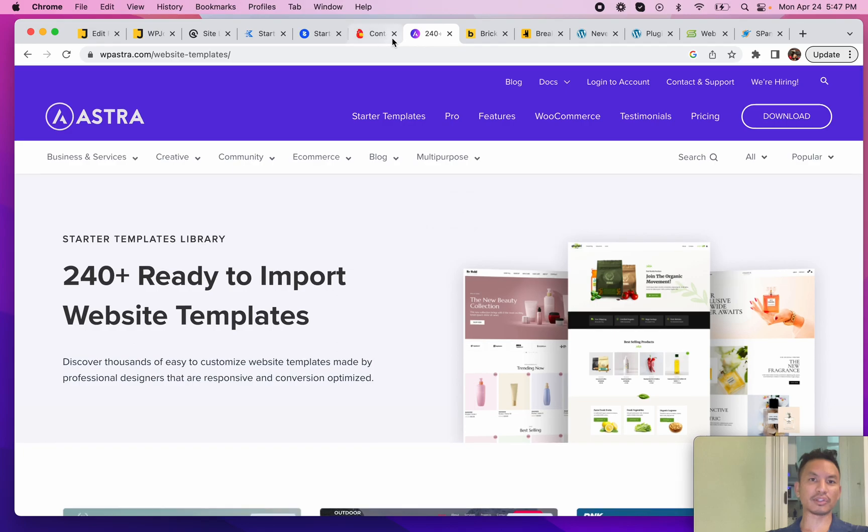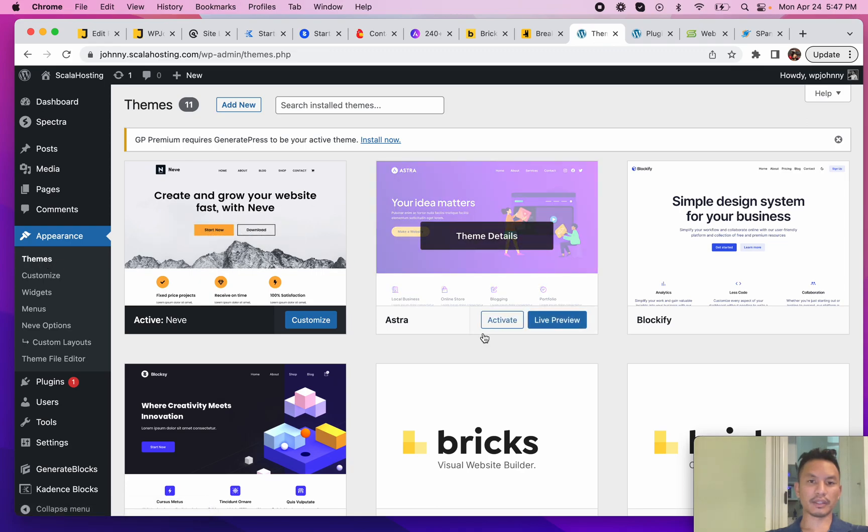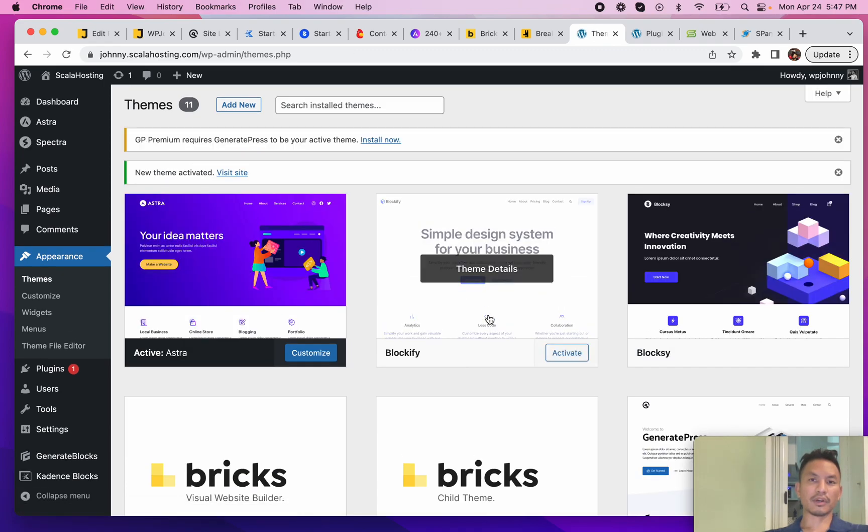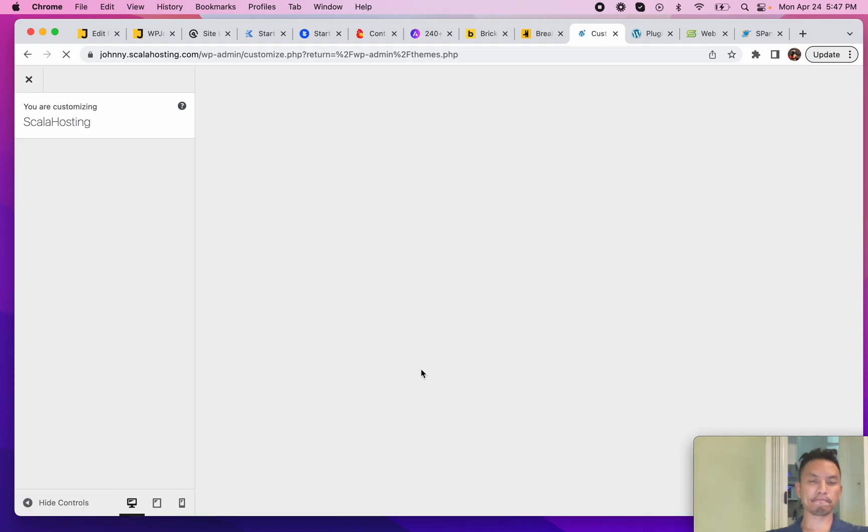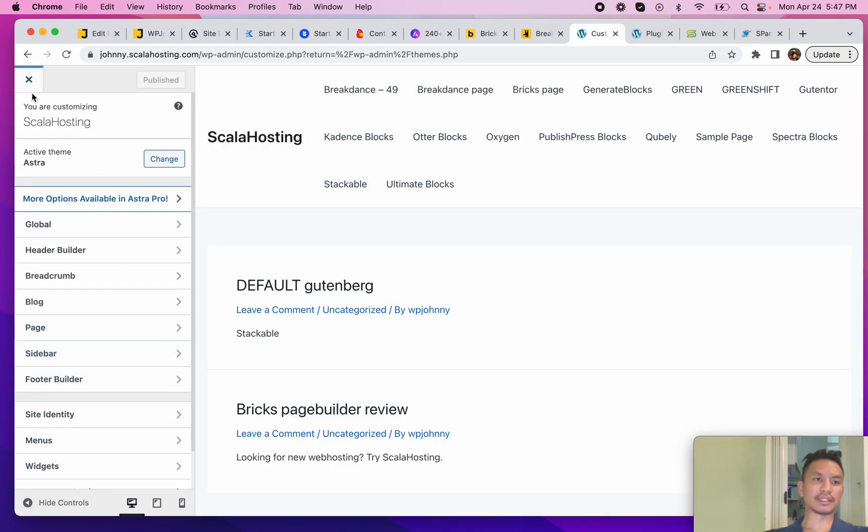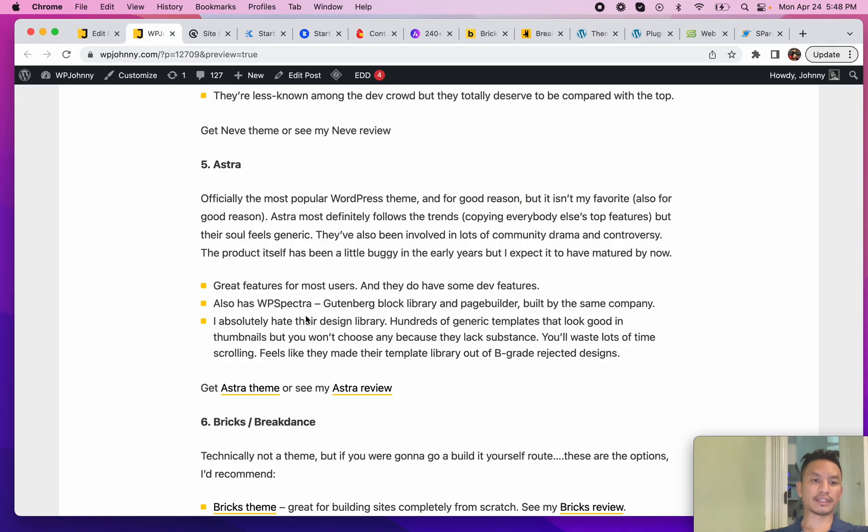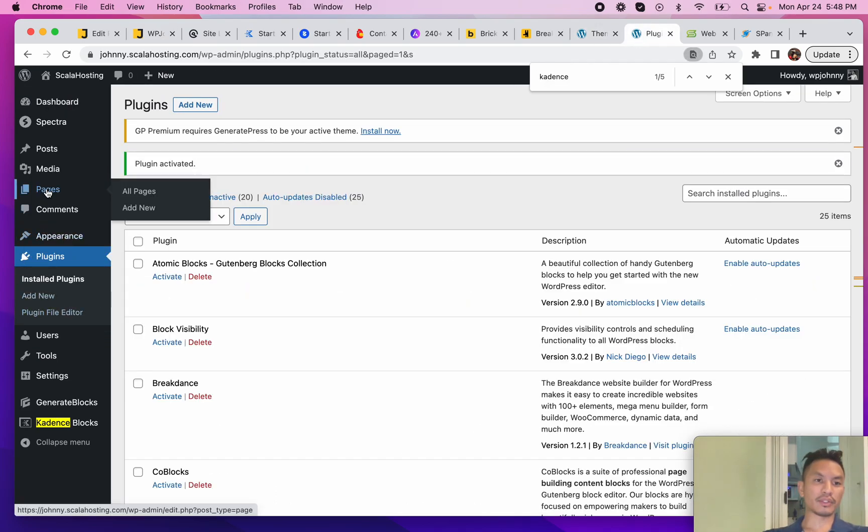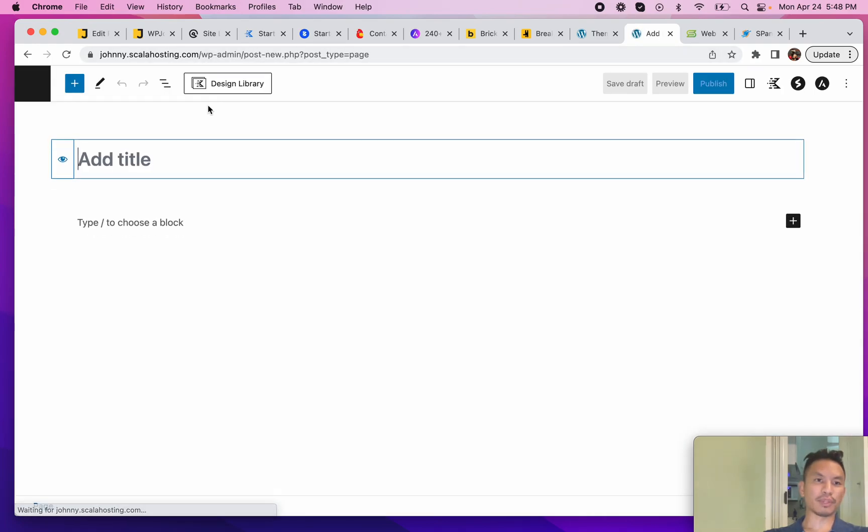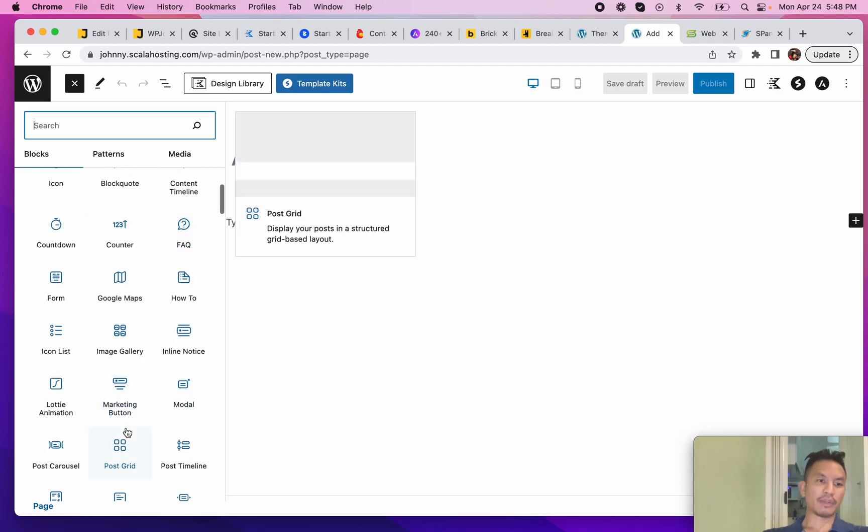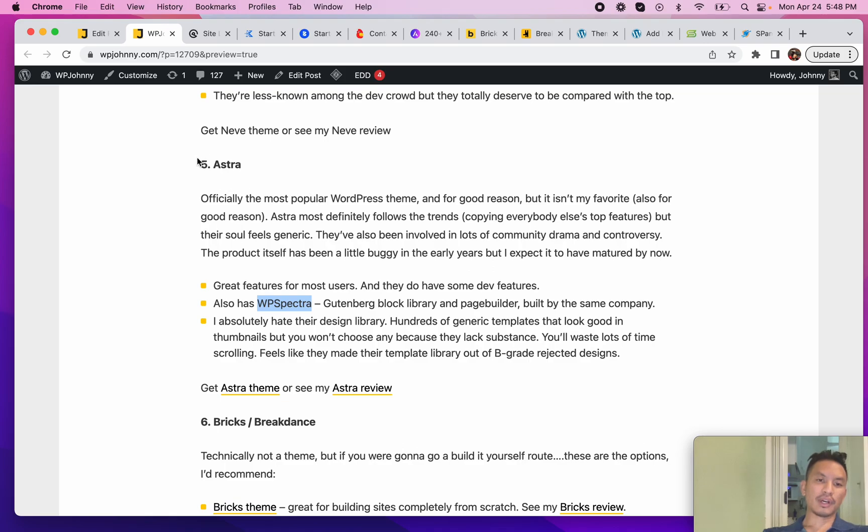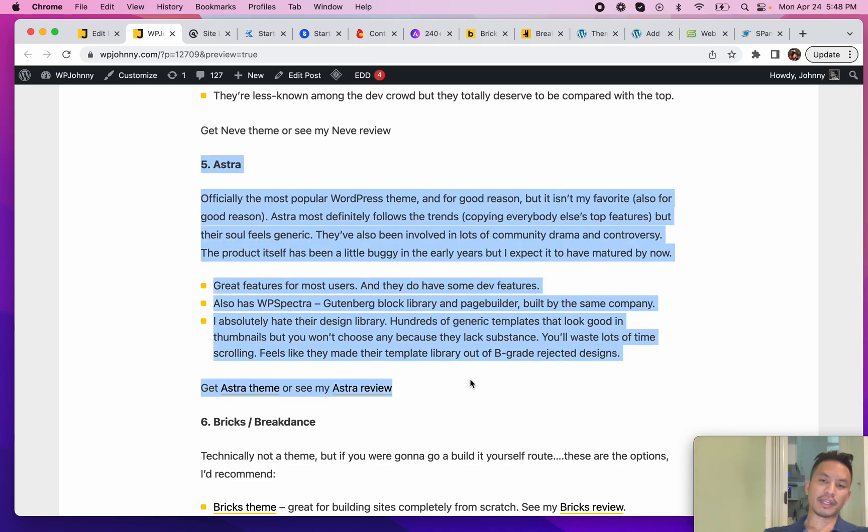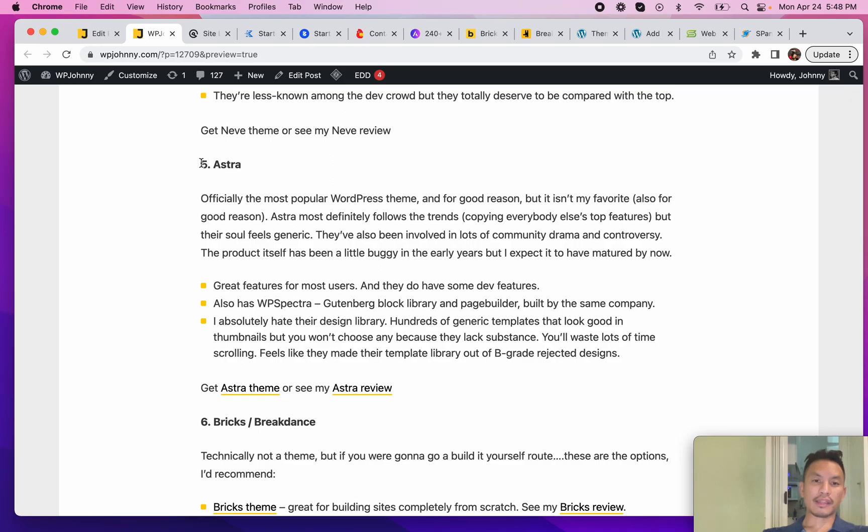These are their starter templates - I really hate their starter template designs. If you're just scrolling through it looks like they're nice, but actually they are just as generic as many others. Let's activate the theme anyway and see what it looks like. There's no welcome window. Same thing - same thing you guys have seen, same song and dance. The Astra theme does have a nice thing: they have WP Spectra, which is their Gutenberg block library. You can see that they have many blocks, kind of like Cadence Blocks - these are the Spectra blocks.